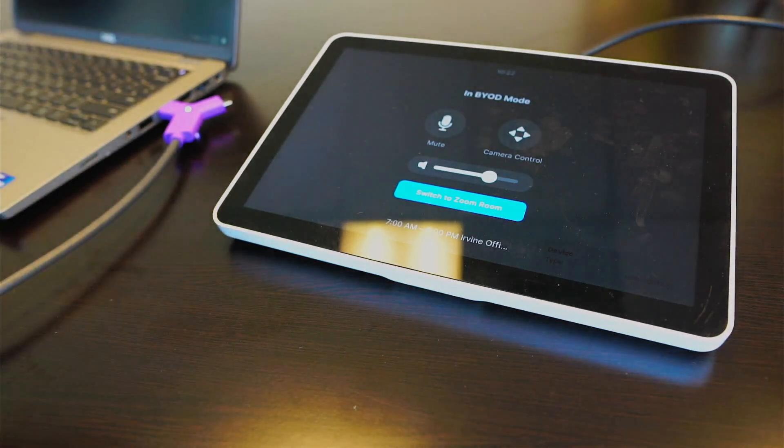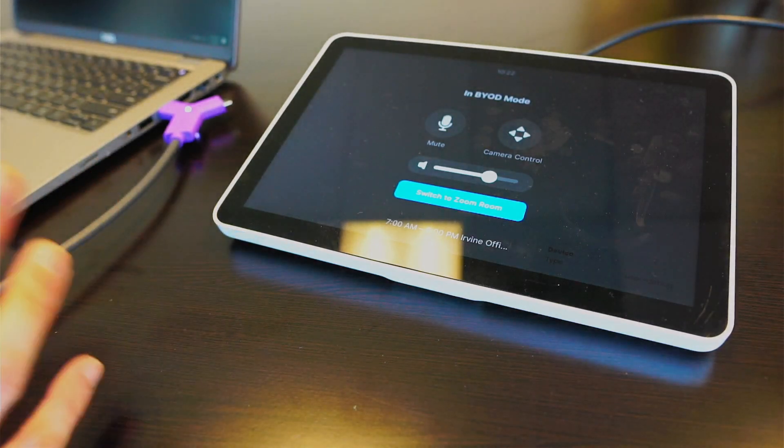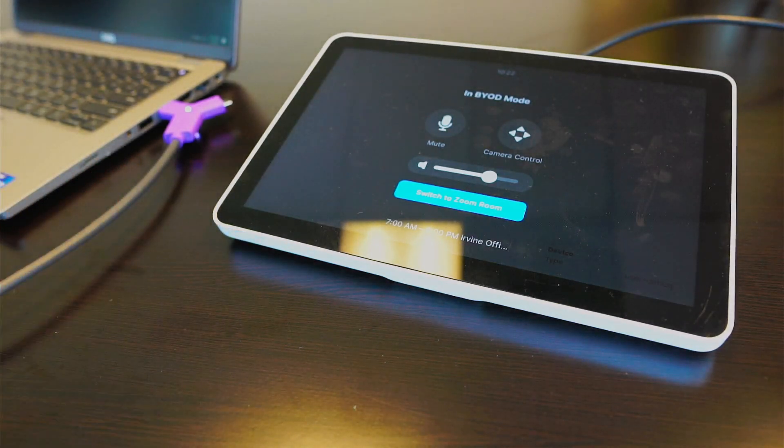I just want to look at one more thing before we finish the video. Now I'm outside the room, and as you can see here, the tap scheduler is still online as a Zoom scheduler, even during BYOD mode.